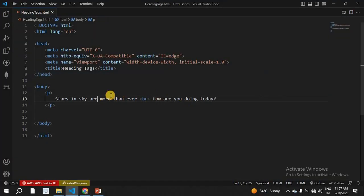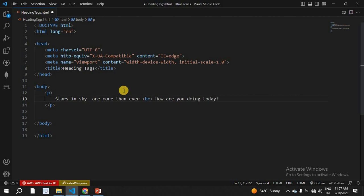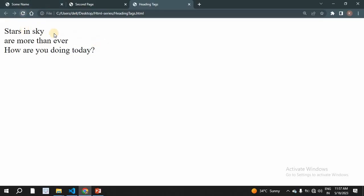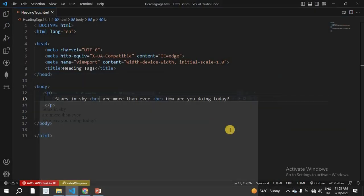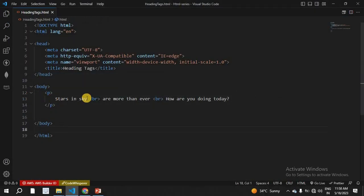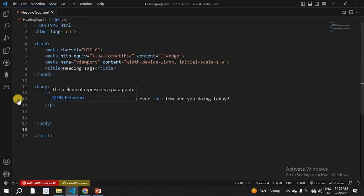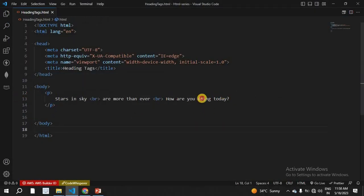For example, here we go — stars in sky with break tags applied. If we refresh, the content changes: 'stars in sky' breaks, then the remaining content follows. So that is how break tags work. Now we go back to paragraph tags.